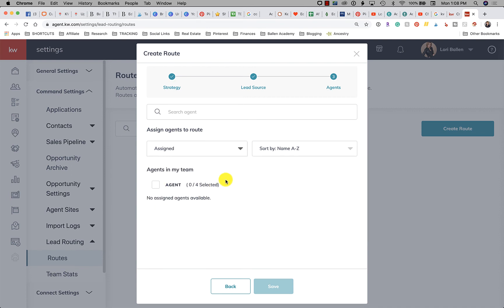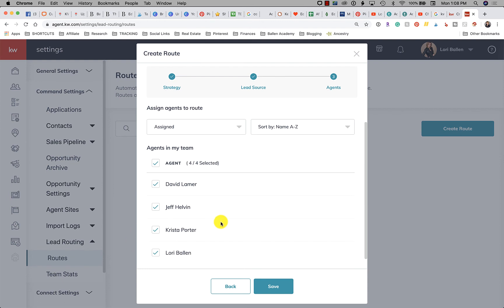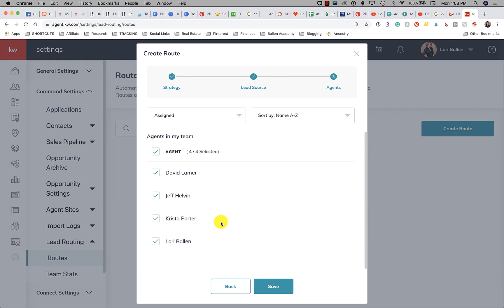Let's say assigned. I'm going to select the agent. I'm going to say okay, I want David to be on this round robin list and I want Jeff to be on this list for referrals and Crystal also wants referrals. So we'll go with all of them. Everybody but me.